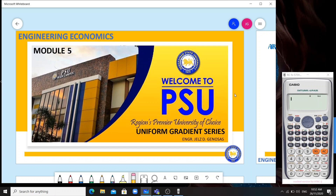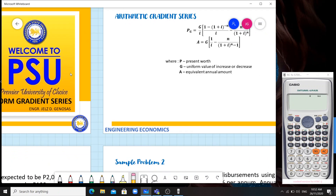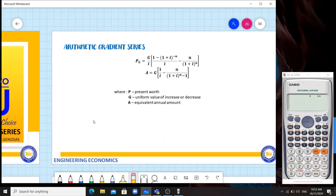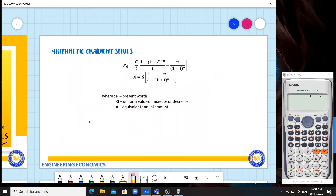Hello class, in this video I will be discussing Module 5, which is all about uniform gradient series. We have two types: arithmetic and geometric.